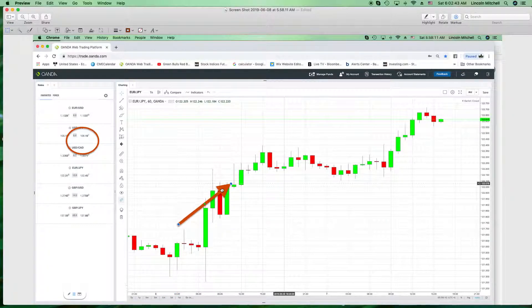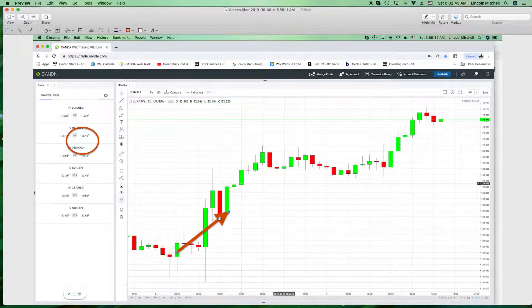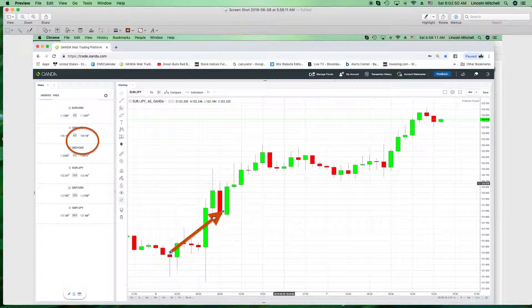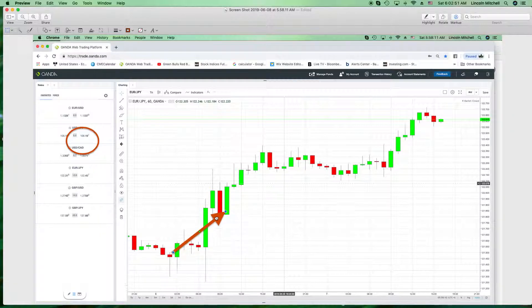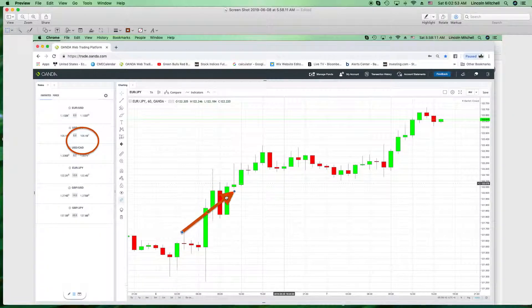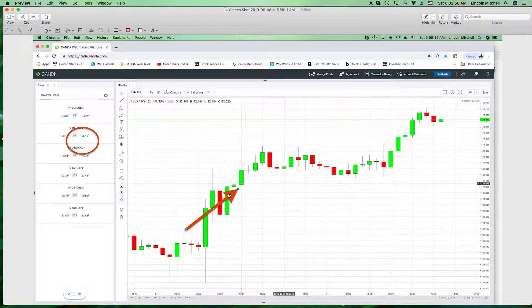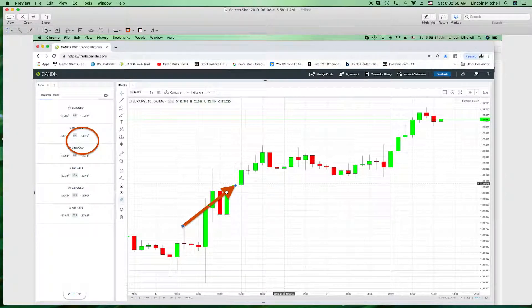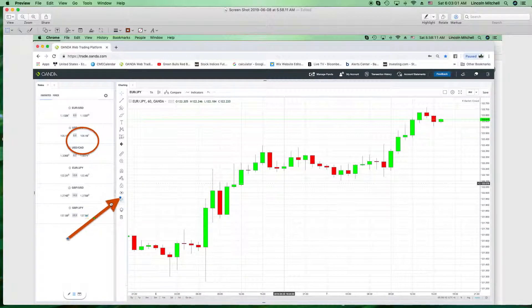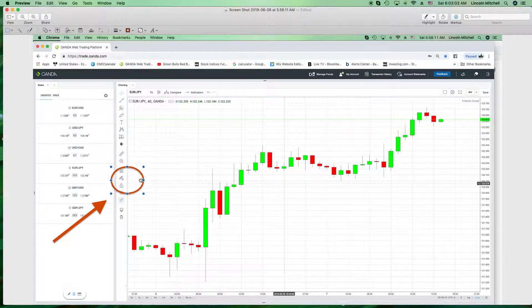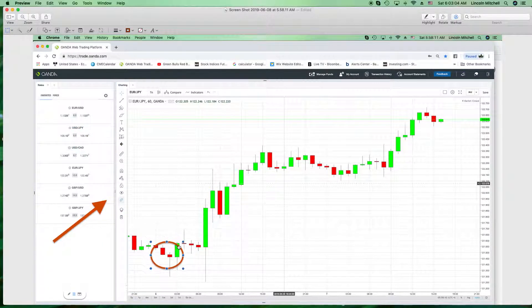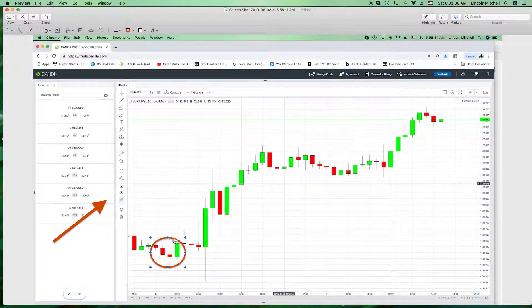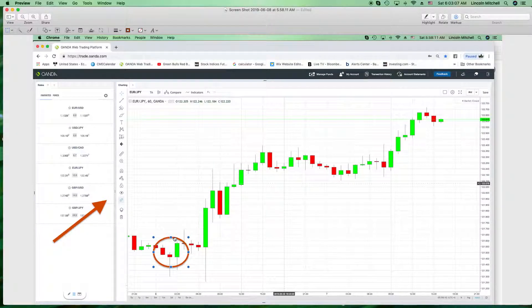This right here is a very, very important candle. When you have the open and close or high and low at the same, that's a very important candle. Most y'all can't read. This played out perfect. This came back down.